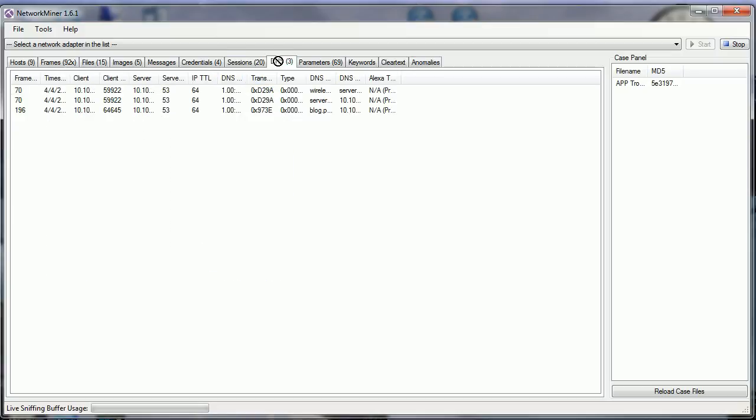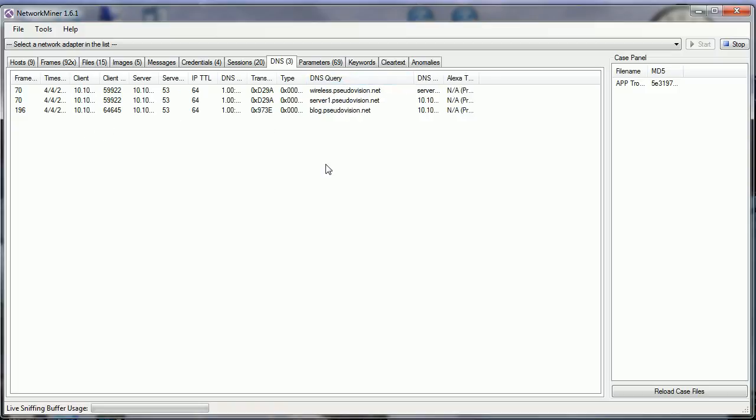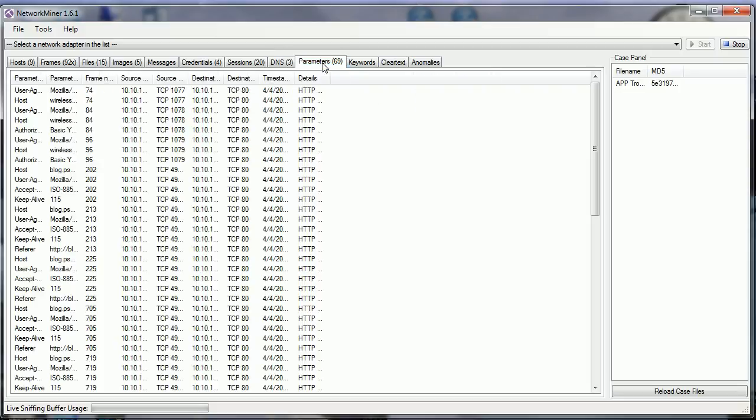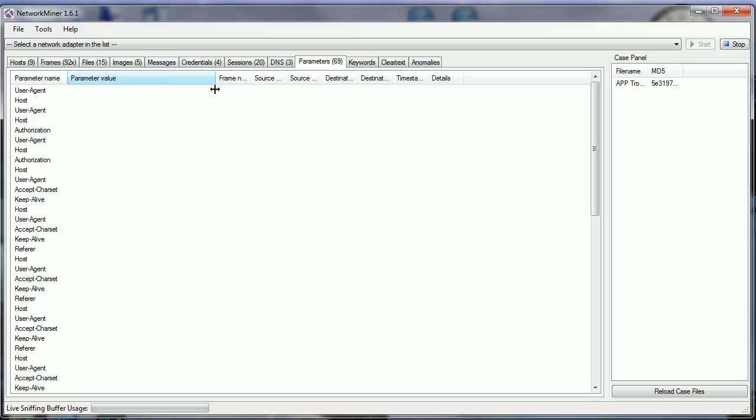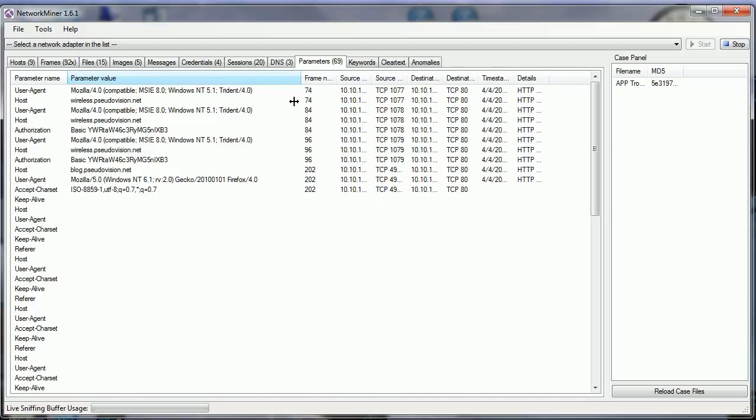It shows how many DNS requests are being made, what those DNS names were for, what the responses were. Parameters show different things that are being requested.